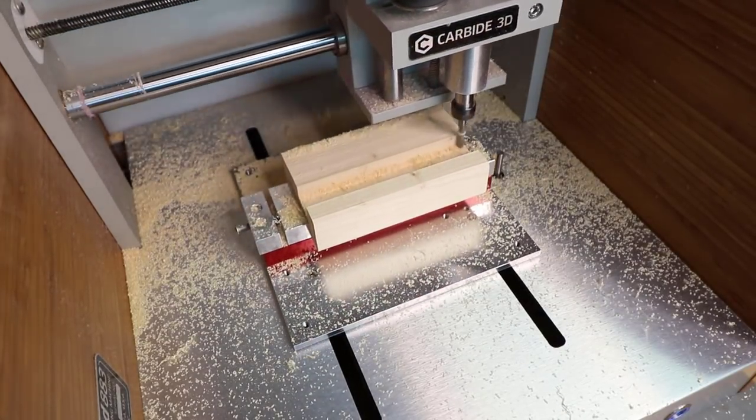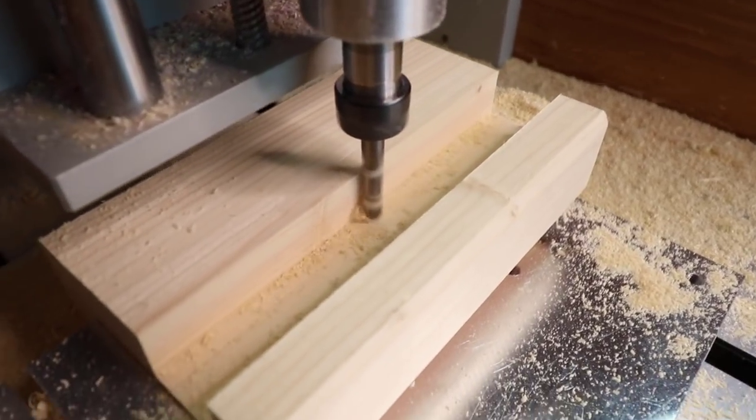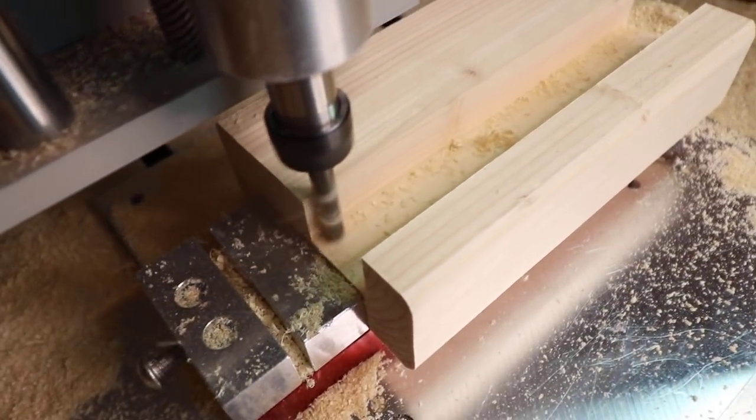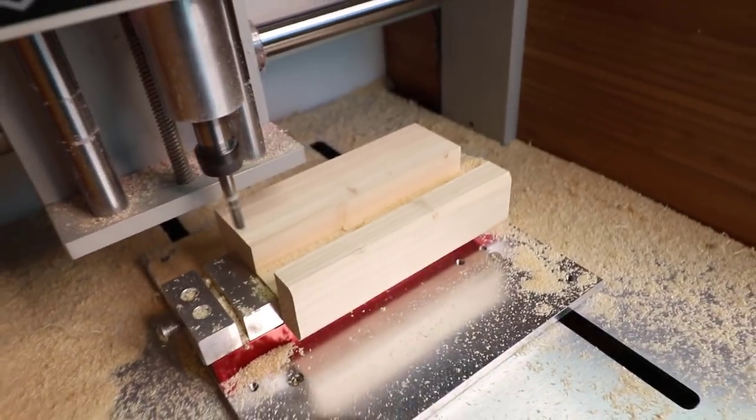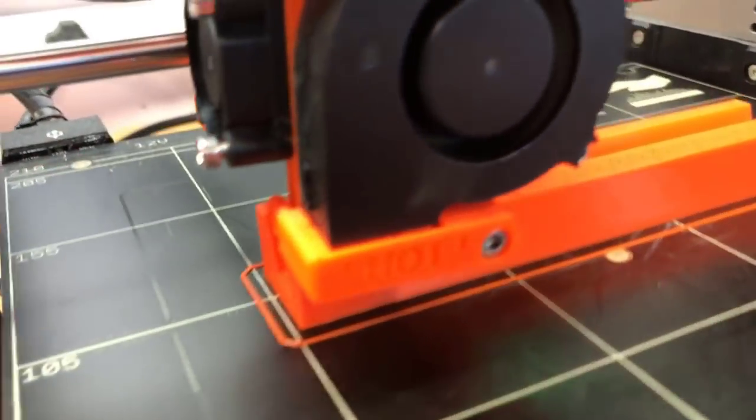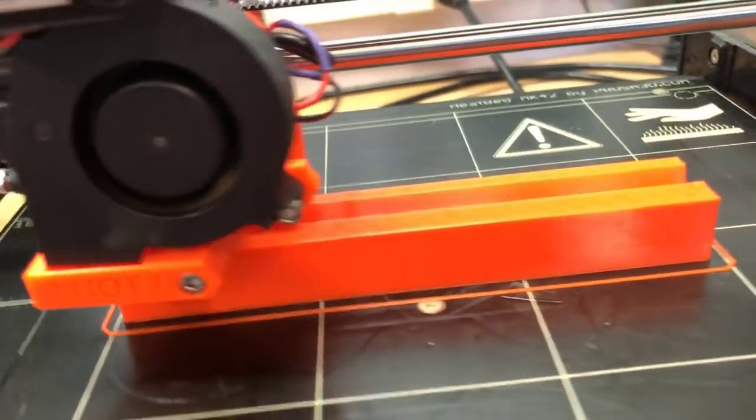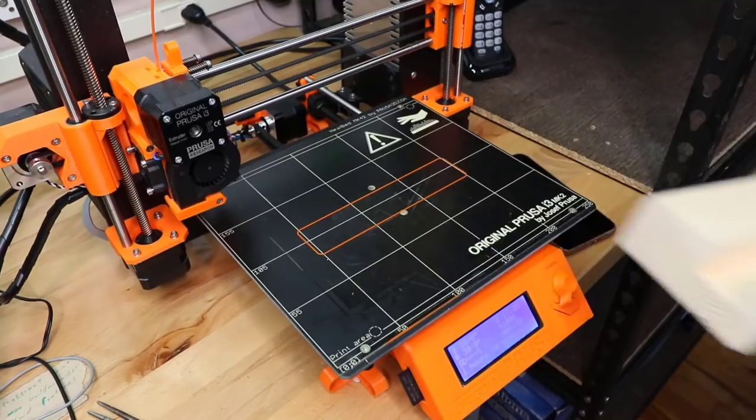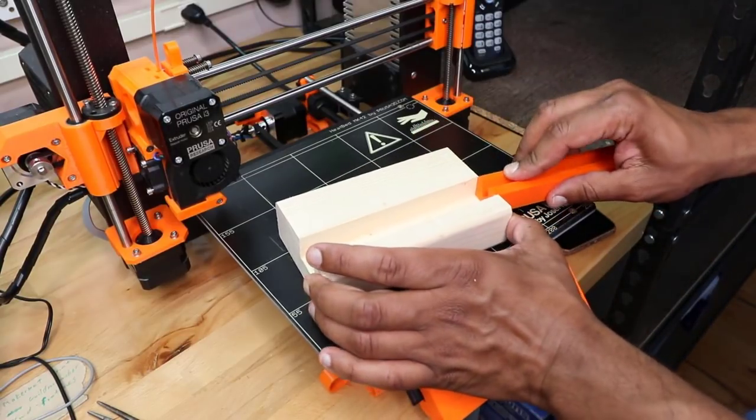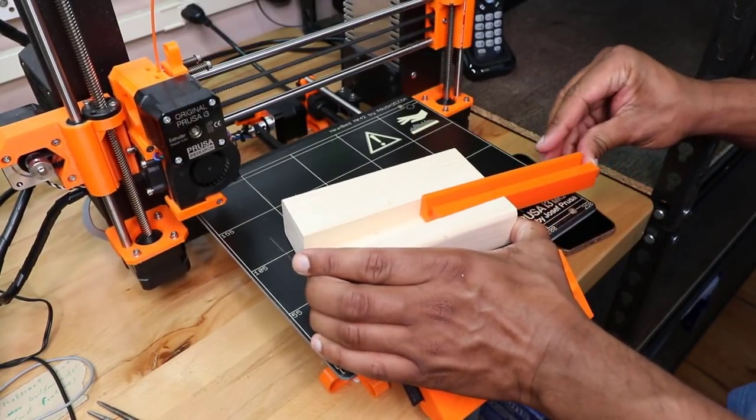After the roughing 2D pocket operation I came in with a finishing 2D contour toolpath. Next I 3D printed my inserts and then simply attached it to my wooden block.